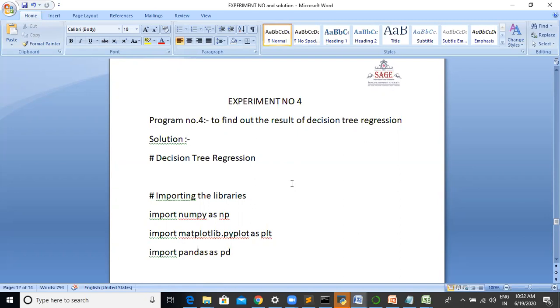A decision tree is a graphical representation of all the possible solutions to a decision based on a few conditions. Decision trees are a type of supervised machine learning, that is, you explain what the input is and what the corresponding output is. In that training data, the data is continuously split according to certain parameters.